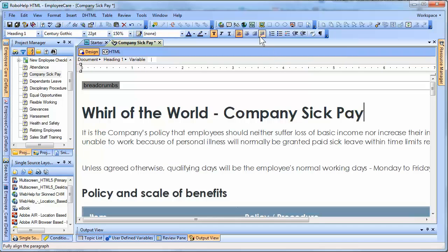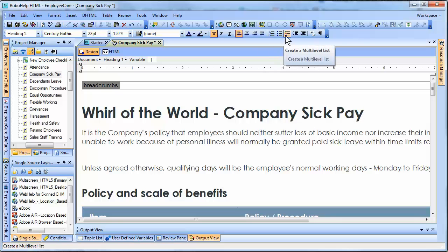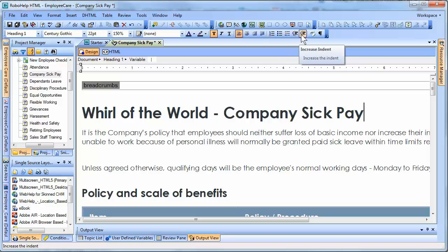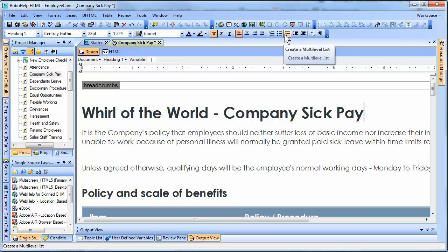If you look up here where we have our formatting tools, we're going to use three icons. One of them is this icon — it looks like it has a little red arrow inside of a list — and it says 'create a multilevel list.' Next to it you have 'decrease indent' and 'increase indent,' and that's basically all there is to it.